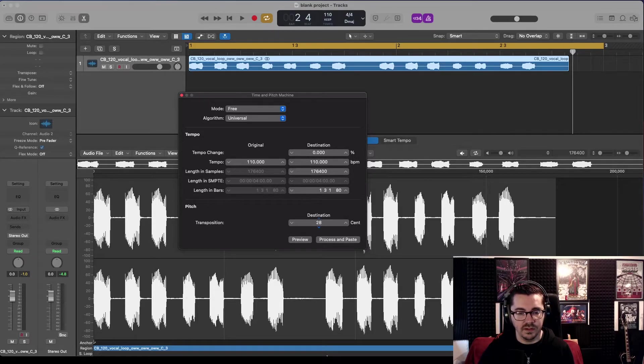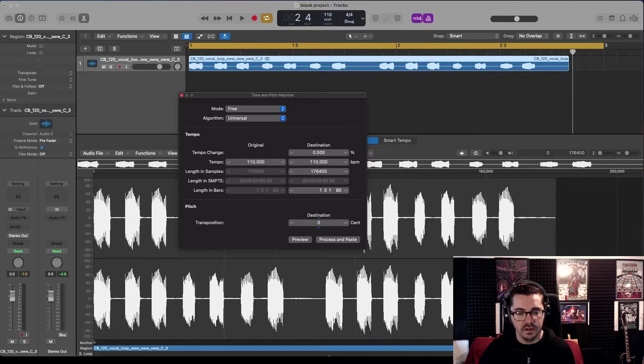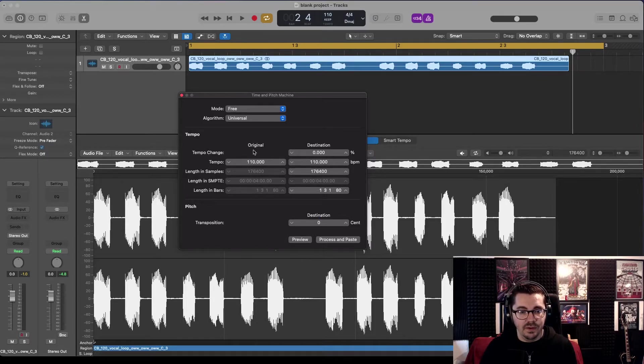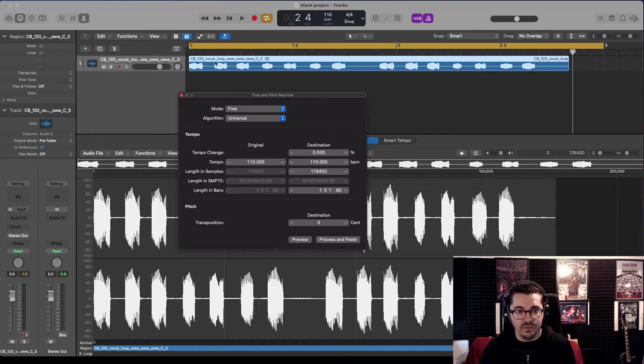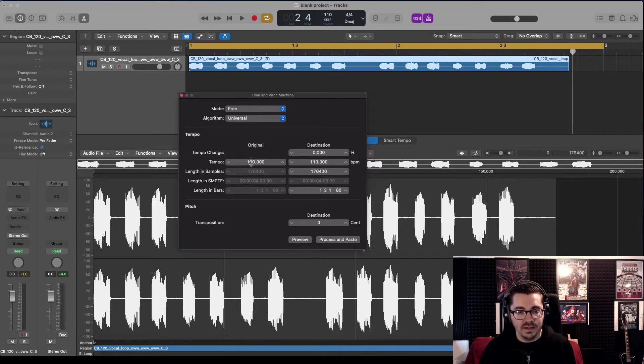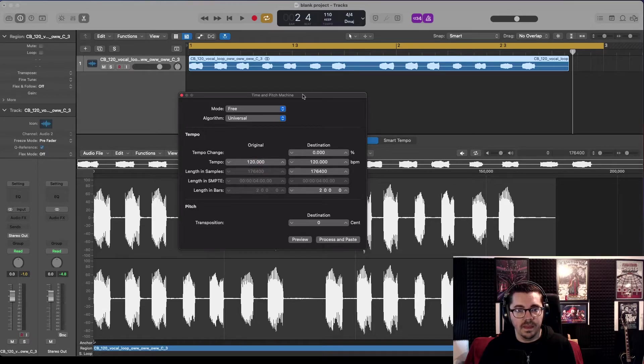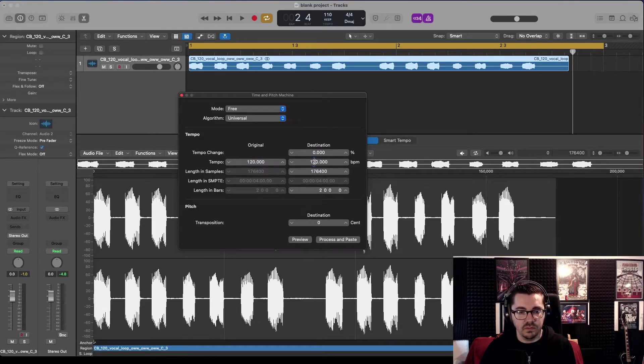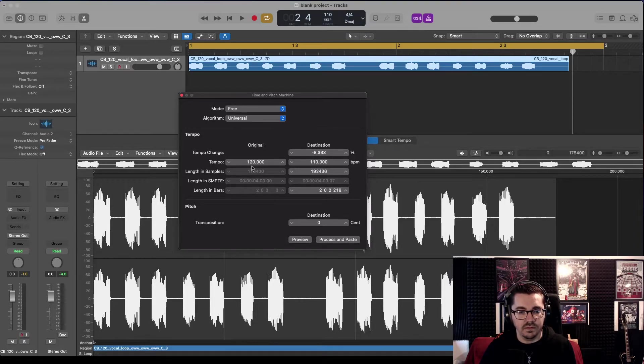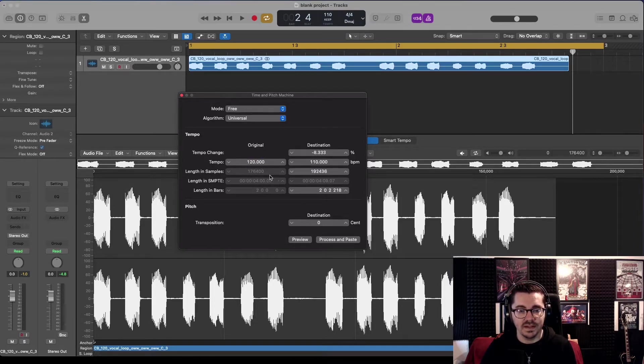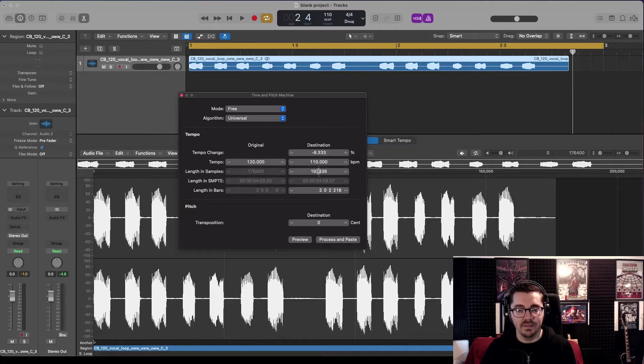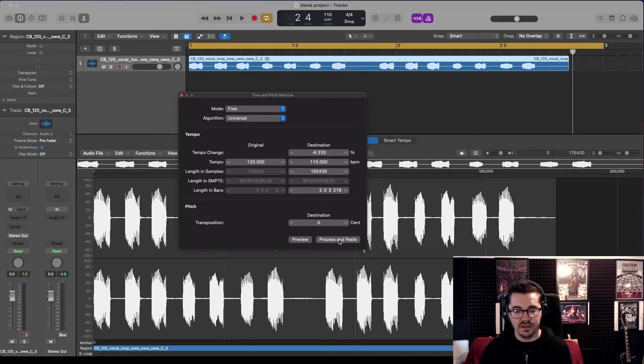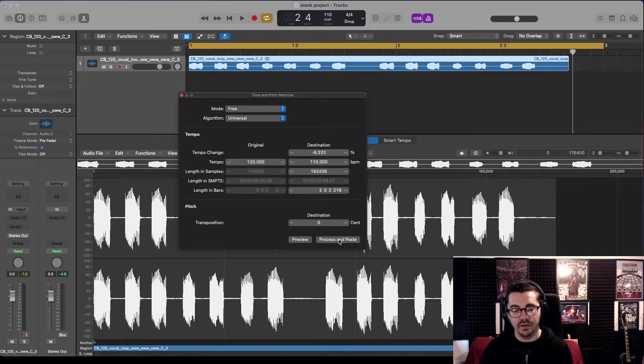Just so we can do one thing at a time, I'm going to set that to zero. So the tempo of the original sample is 120 BPM, and my song is 110. So change that from 120 to 110 BPM. That's it, that's all we have to do. Go Process and Paste.